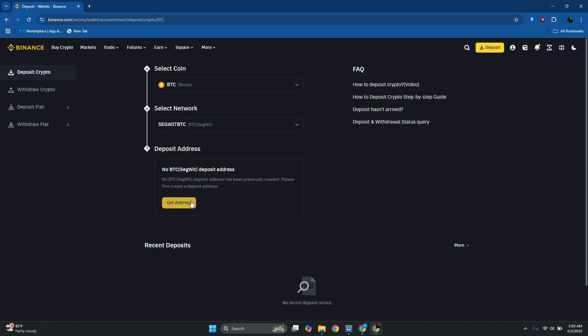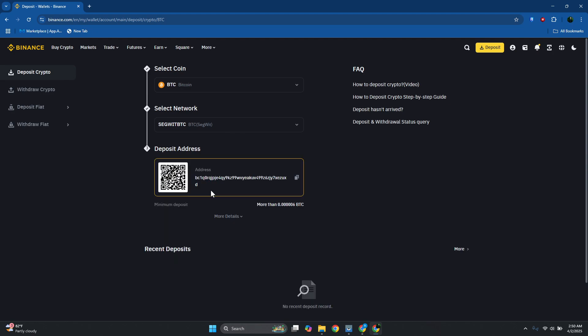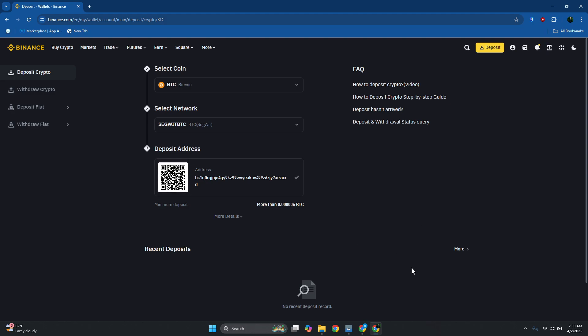From here just click on Get Address and you should now get your address. Go ahead and copy that. It's really important that you know which address you currently have and the network that you're using.